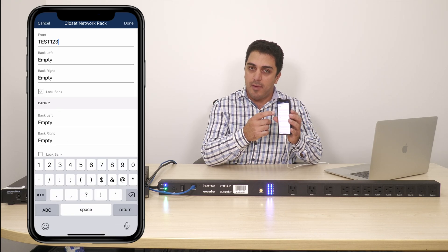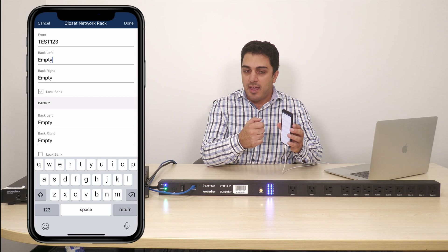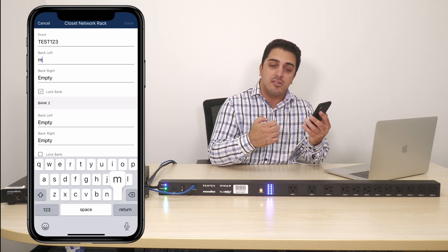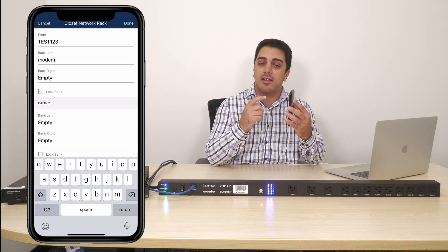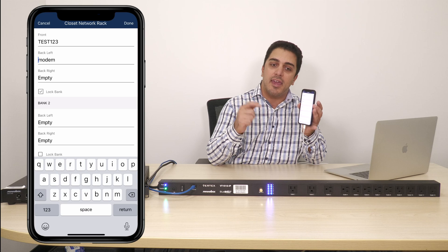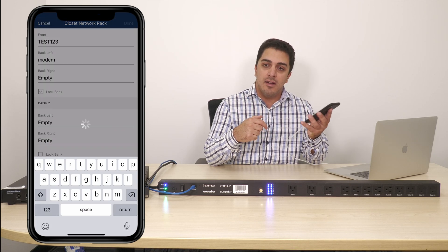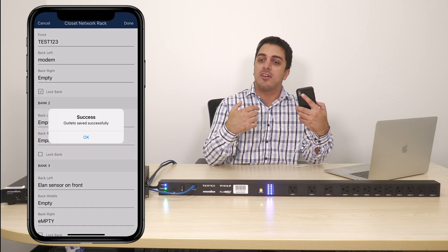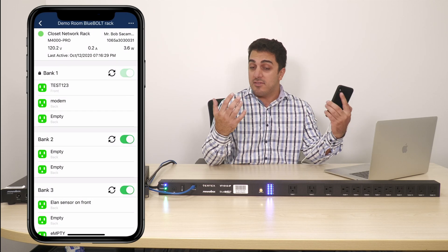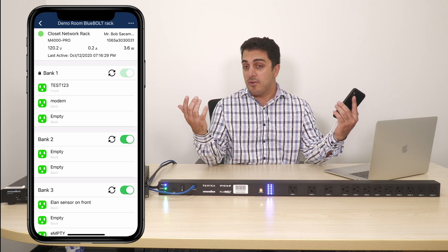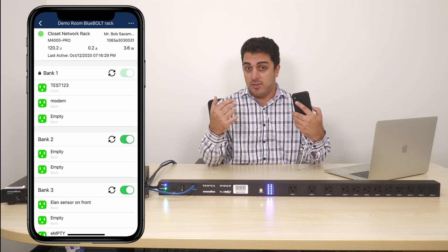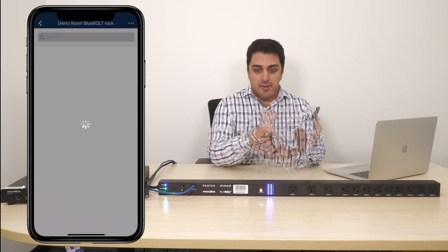I can also modify the lock status. So if I have a modem, for example, I can click the lock button so that I can't ever turn that off. You'll only really ever want to reboot it. If you turn that off, obviously things aren't going to work in the house at all and you'll have to roll the truck to get there.